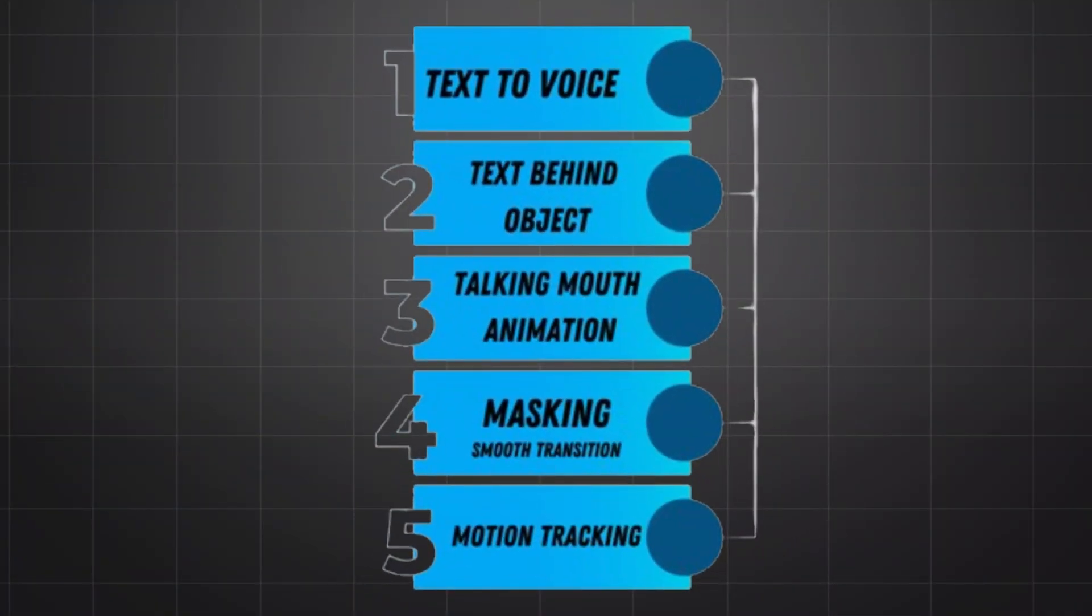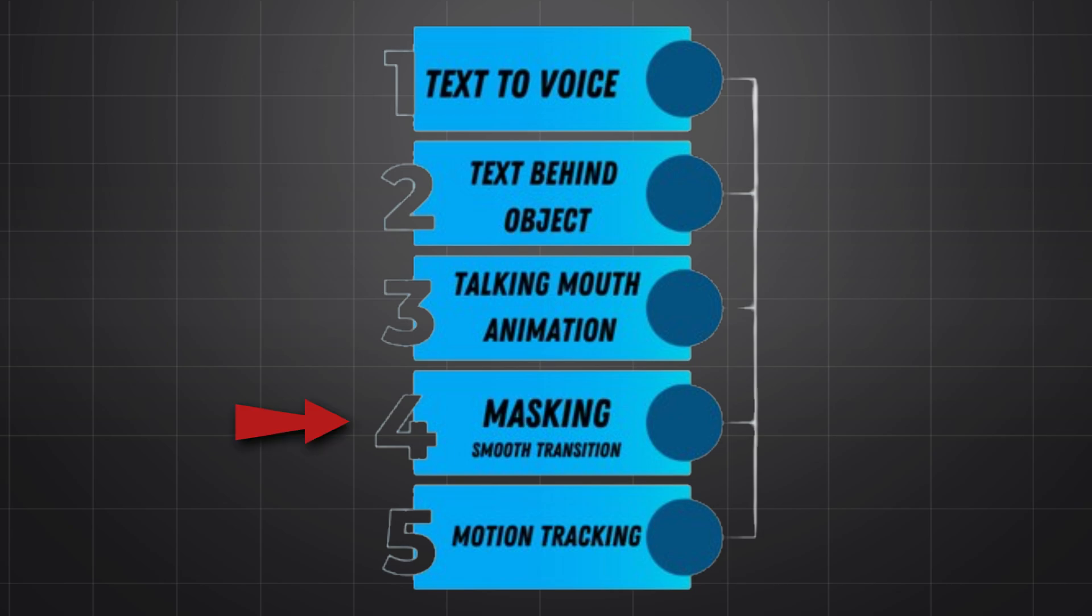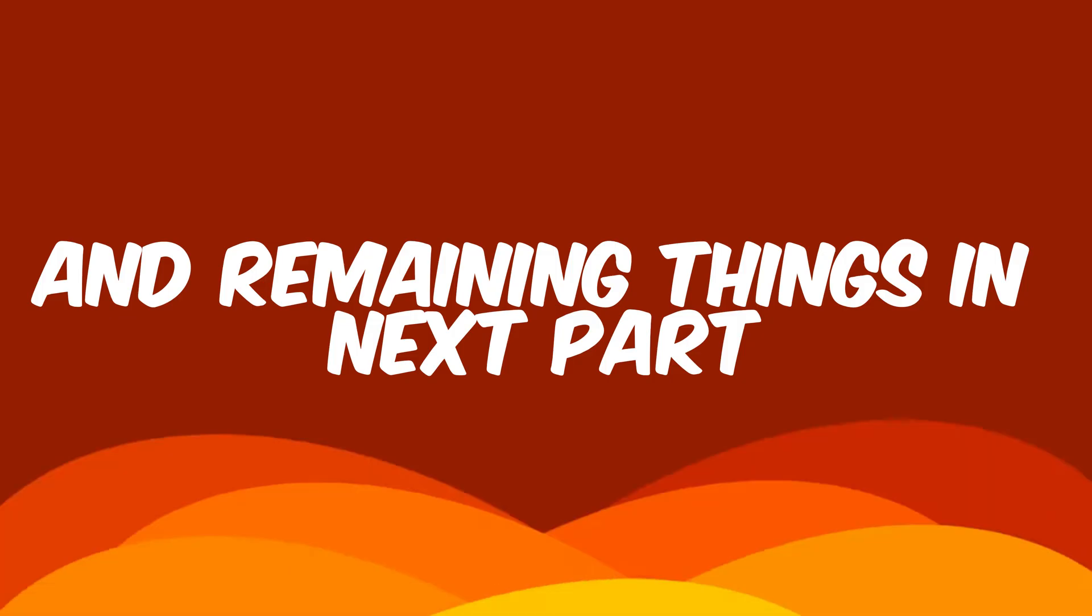I divide the tutorial in steps. In this tutorial we learn about how you can do text to speech, text behind object, talking mouth animation, masking smooth transition, motion tracking, and remaining things in next part.